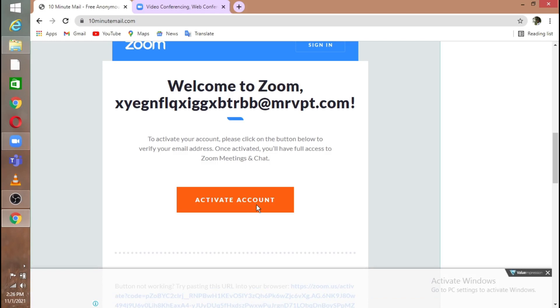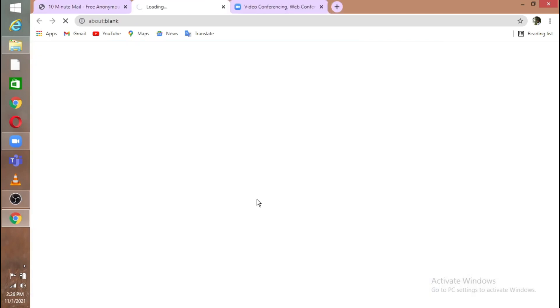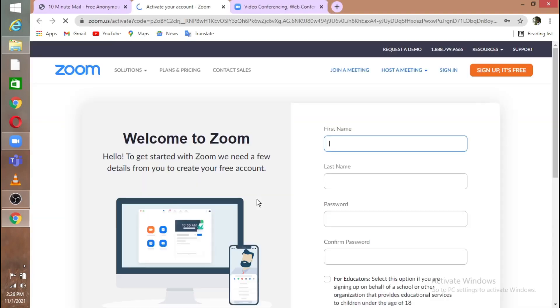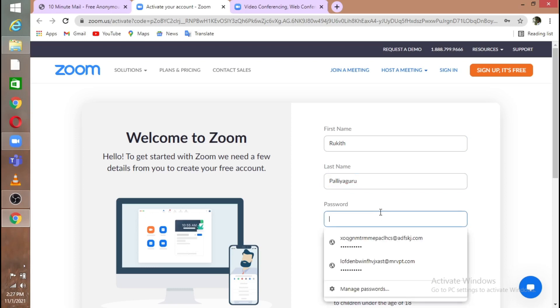When you click that it will open a new tab. In that new tab, they are asking for your name. I'm going to put my first name here and the second name and password.